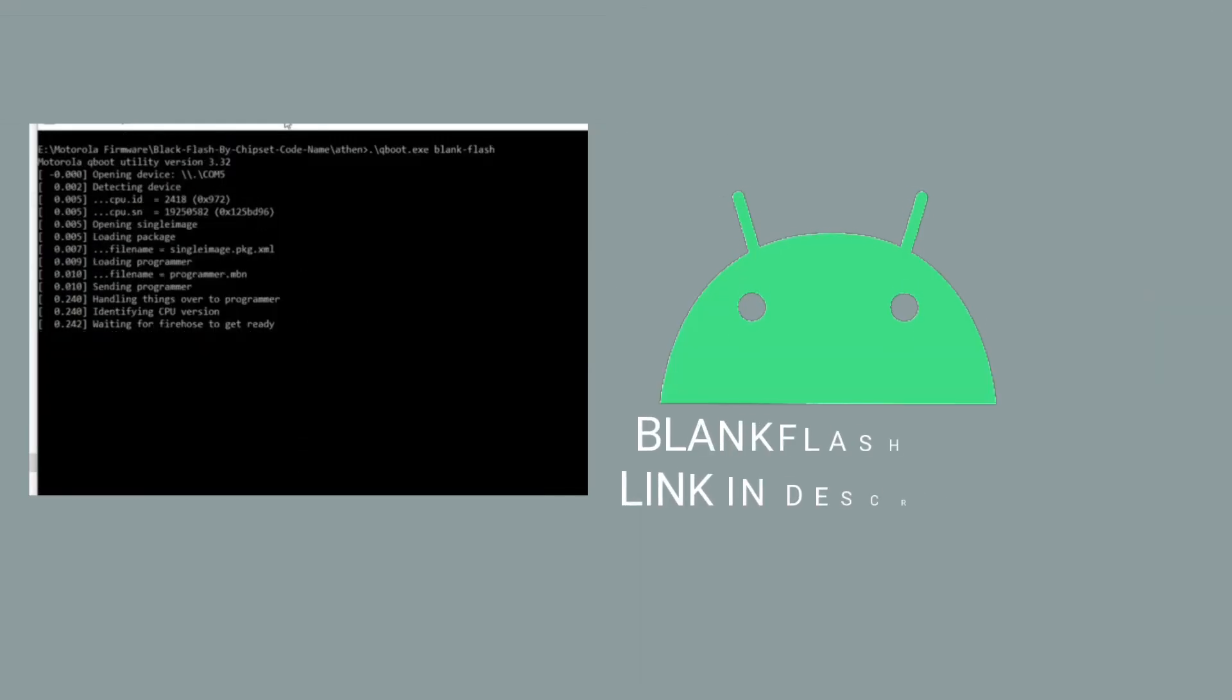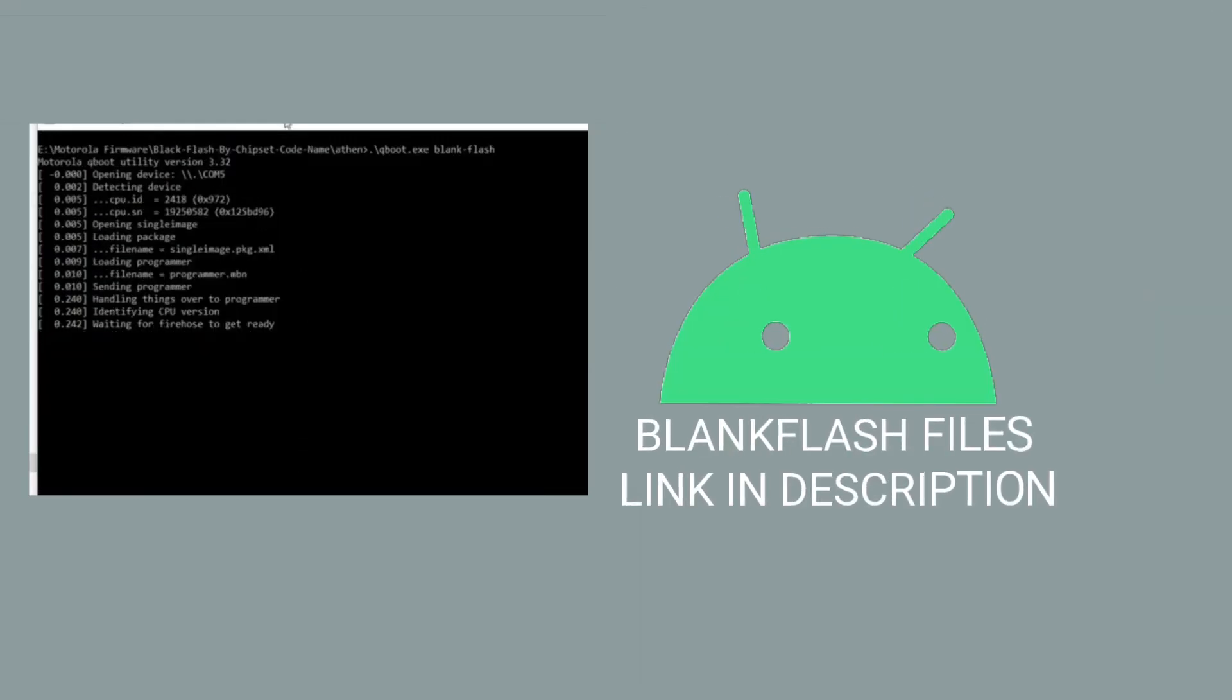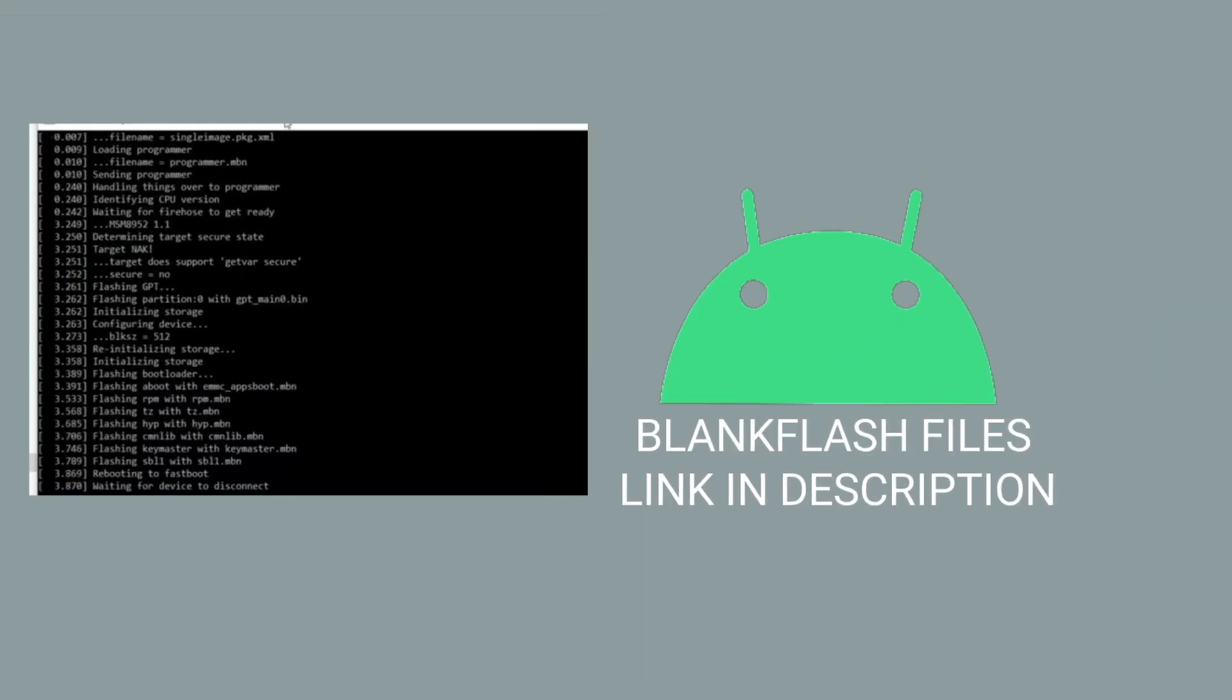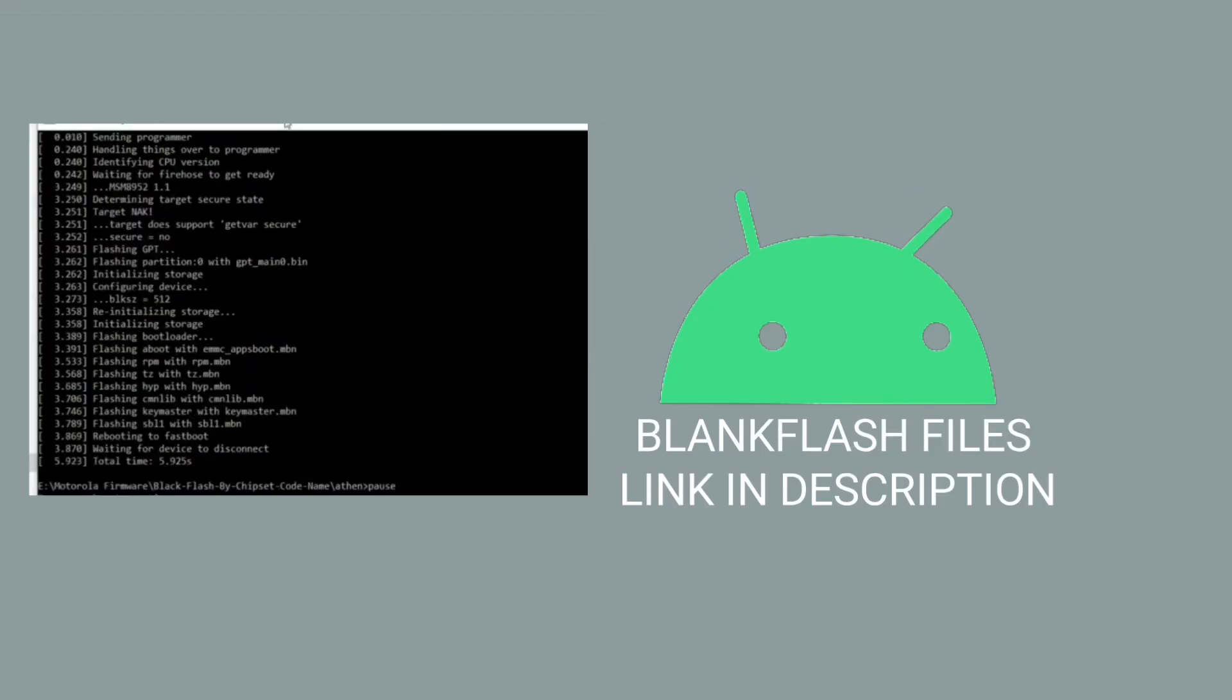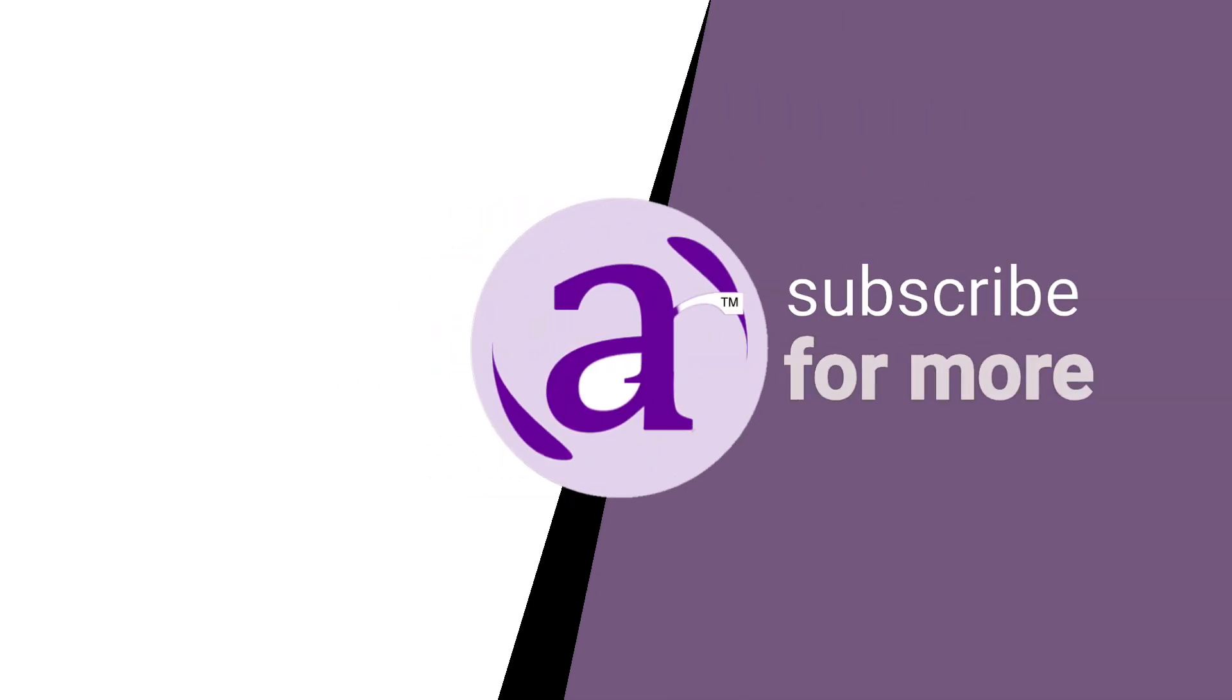In our next video, we'll discuss why a BlankFlash file may fail to work and how to make it work. If you find this tutorial helpful, reward us with a like. If you are new to this channel, you are more than welcome to our community. Subscribe.